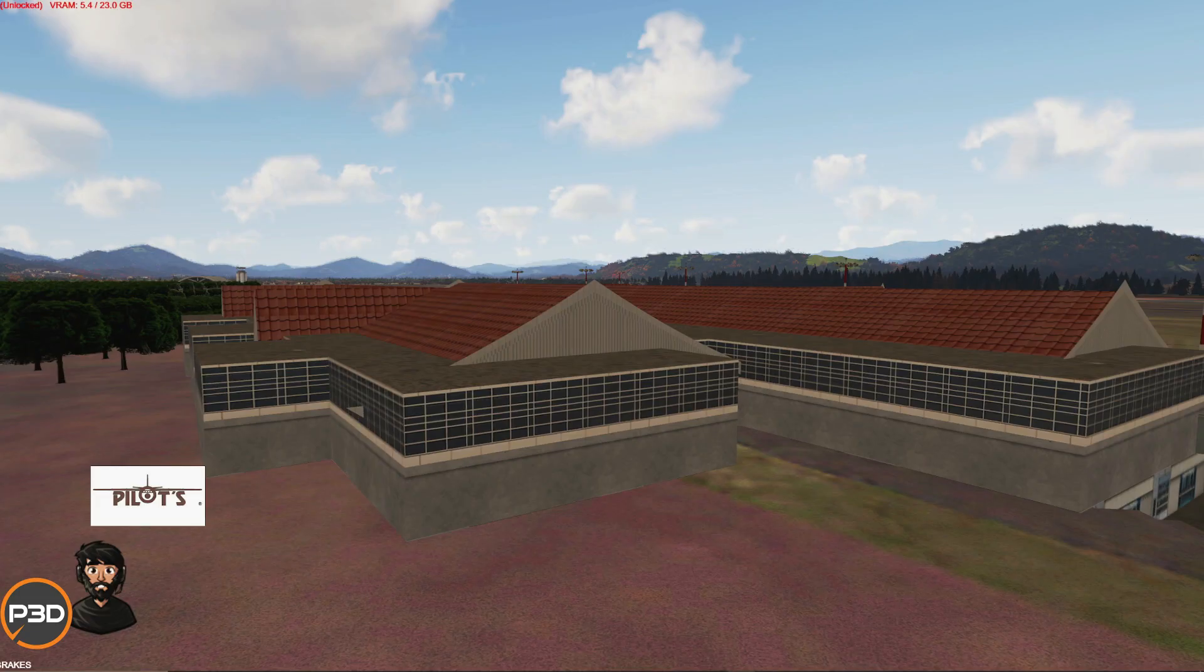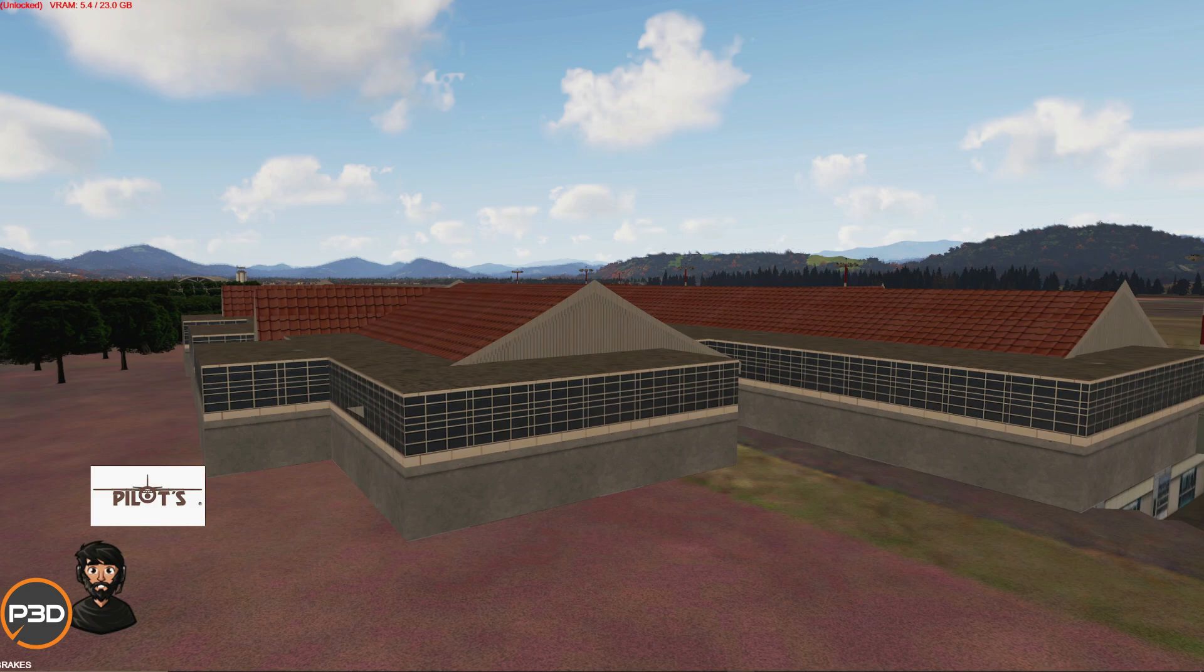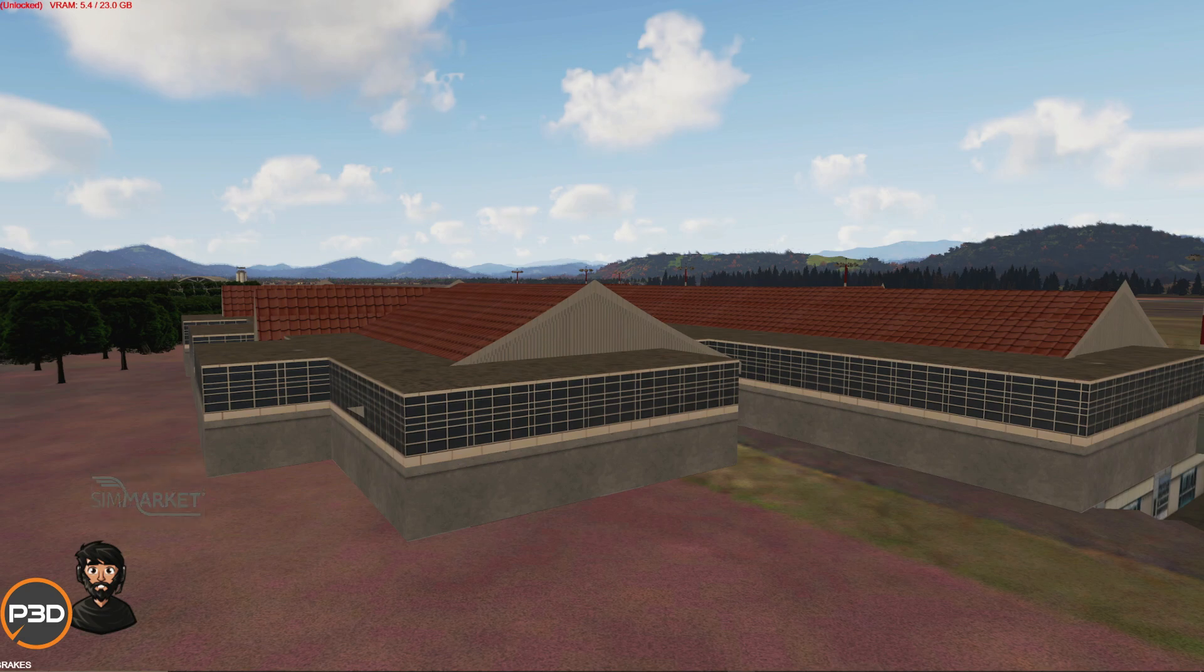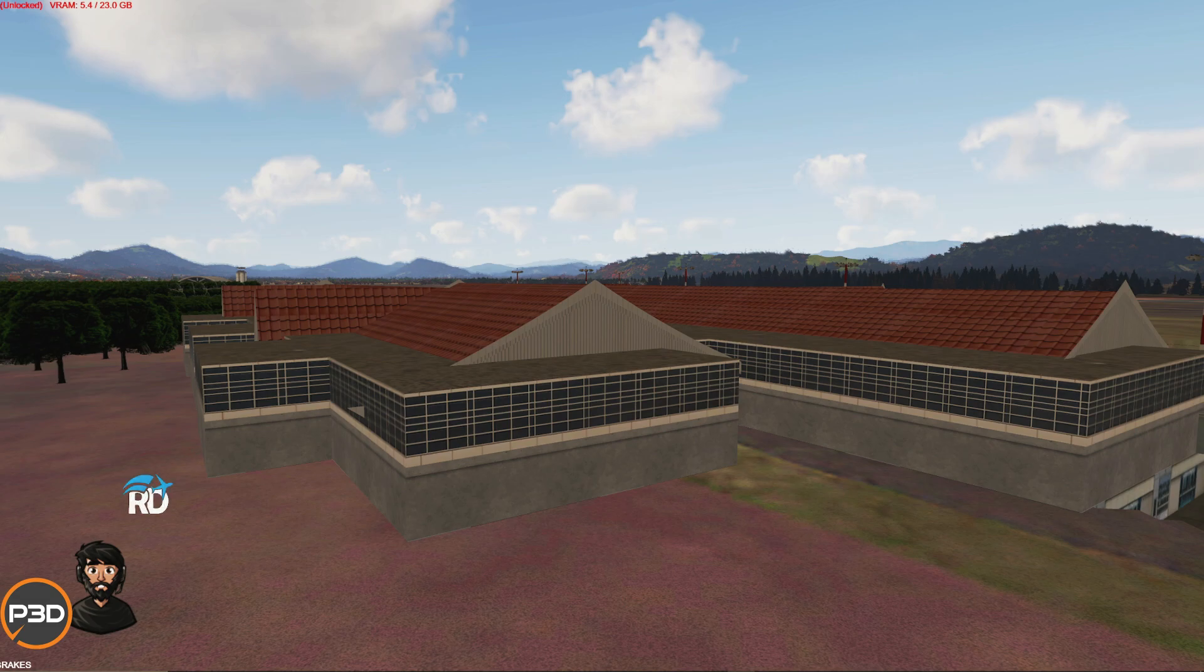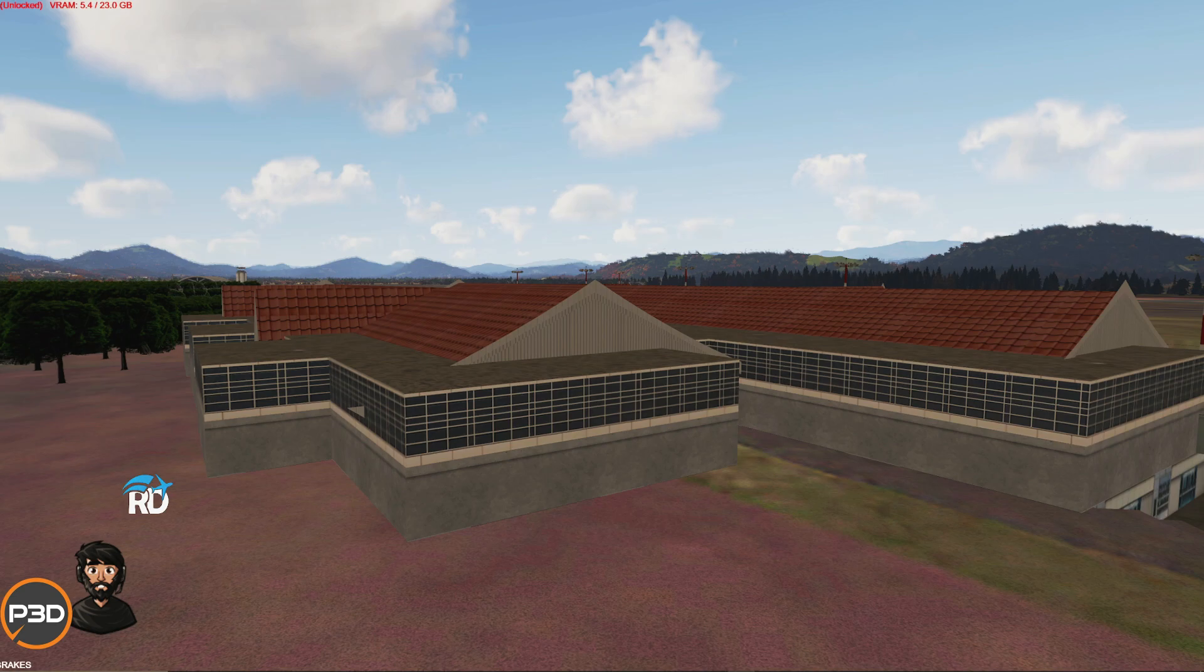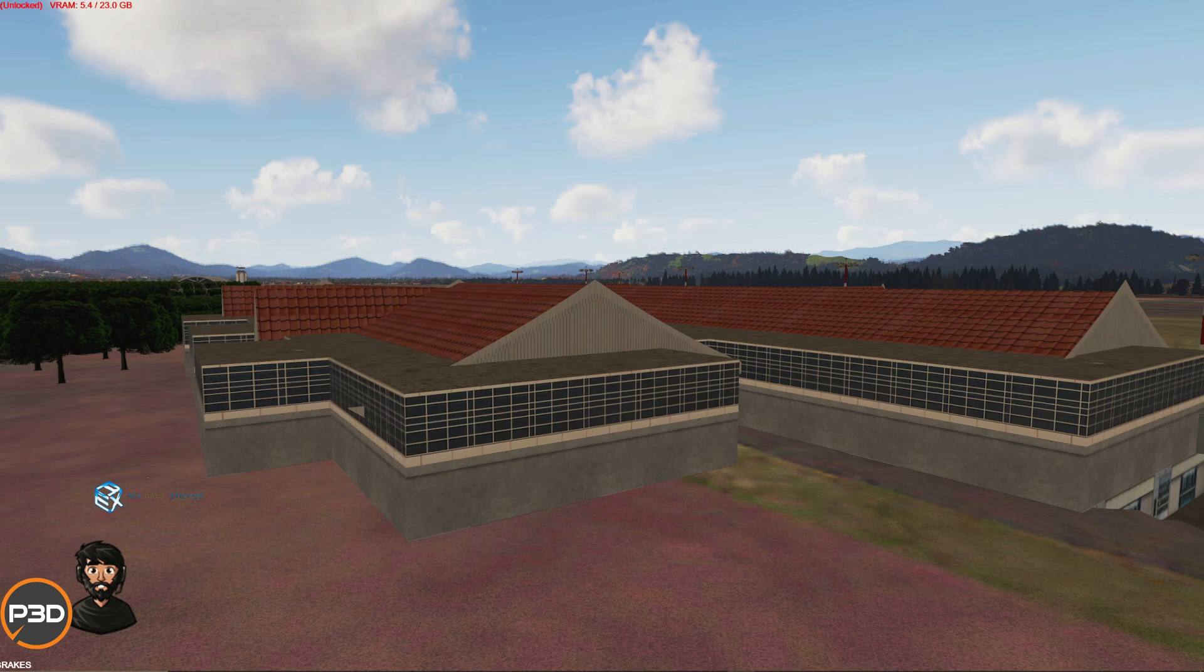Hello everyone, welcome to another P3D video. Today I'm going to show you how you can remove default P3D version 5 airport assets from an airport that you've installed if it hasn't removed it itself. This is a video that I've frequently been requested to make, so I thought I'd quickly make it.